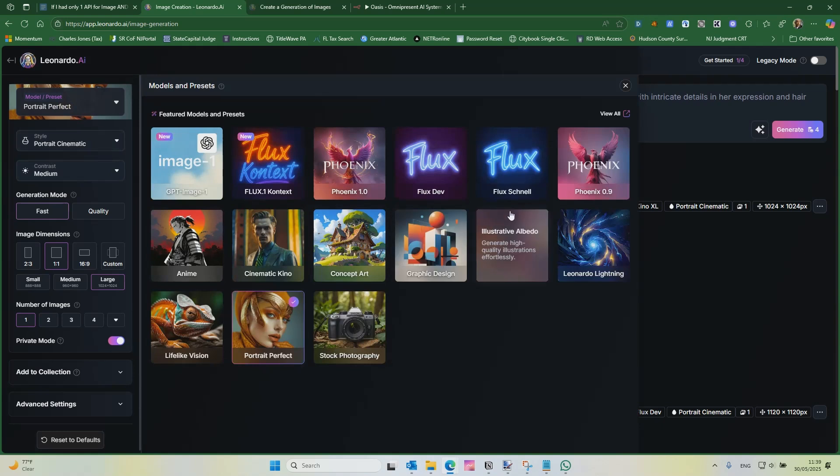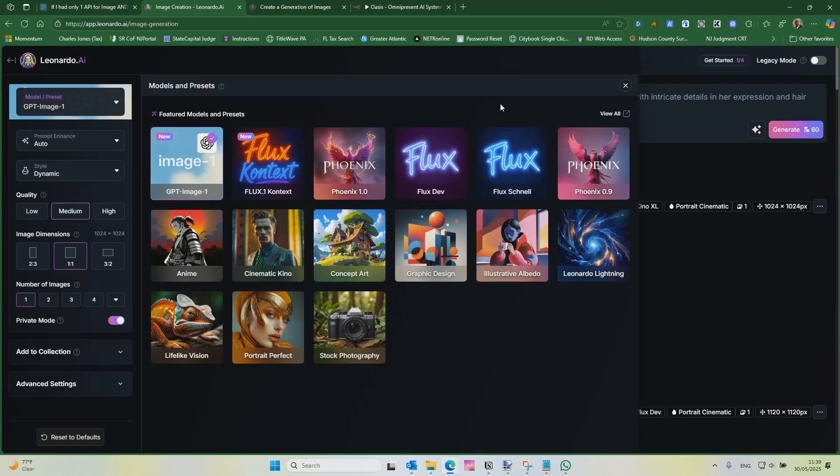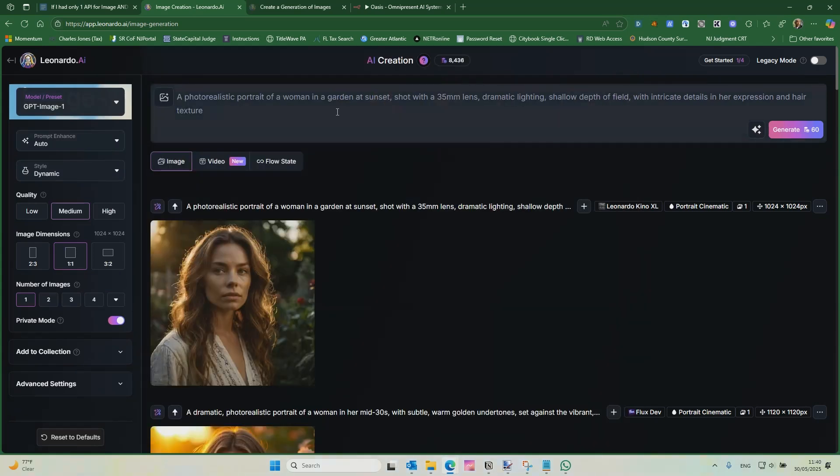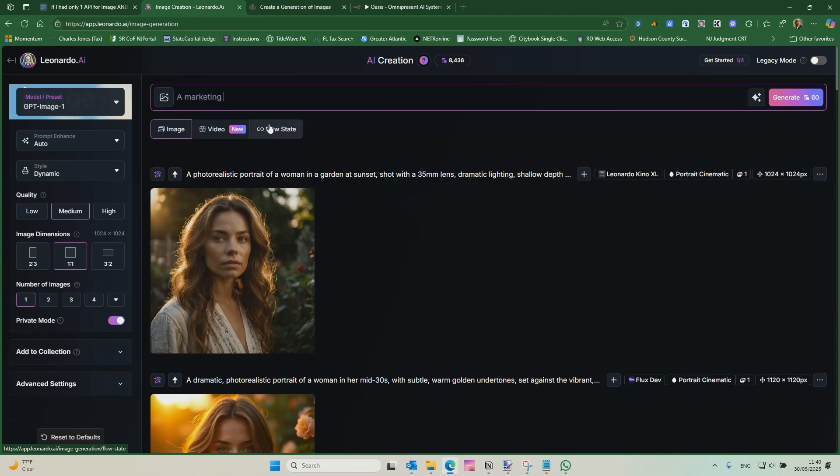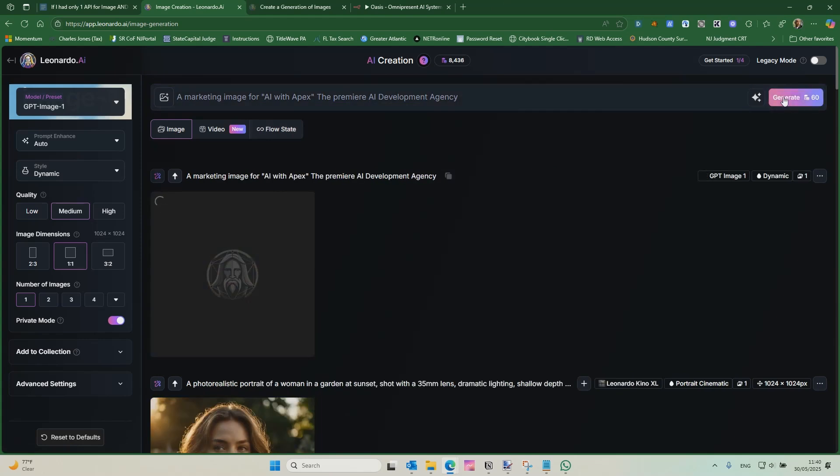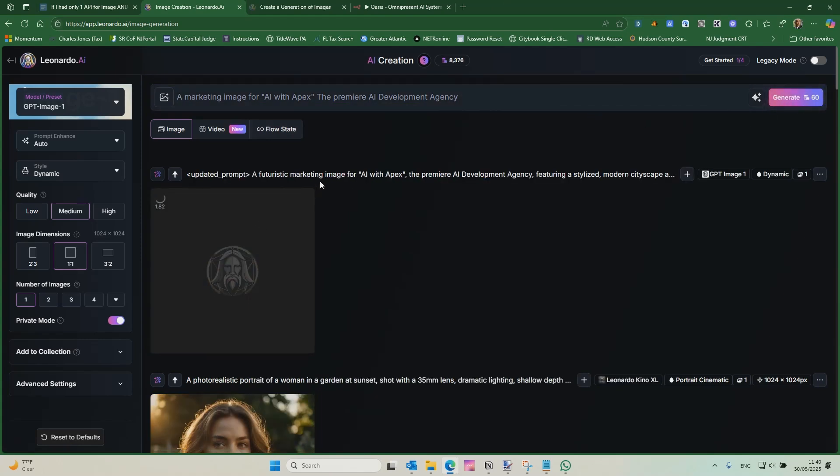Let's hop over to ChatGPT. Now, ChatGPT I don't use for photo realistic, but it's just something for marketing. It's really great for marketing text. It's probably king of text. Let's just do this. Let's do a marketing image for AI with Apex, the premier AI development agency. It's obviously more expensive, one of the more expensive models out there.